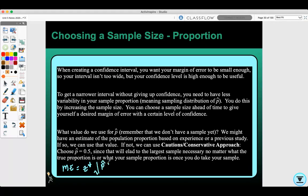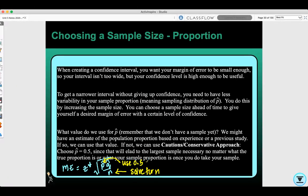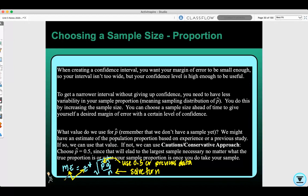When using the margin of error formula — margin of error equals z-star times the square root of p-hat times q-hat all over n — you are solving for n. For p-hat, use 0.5 or previous data. The margin of error is given to us and we choose z-star based on the confidence level.